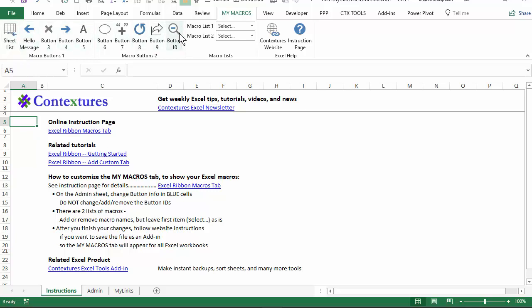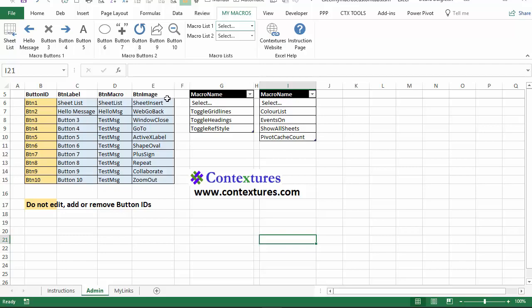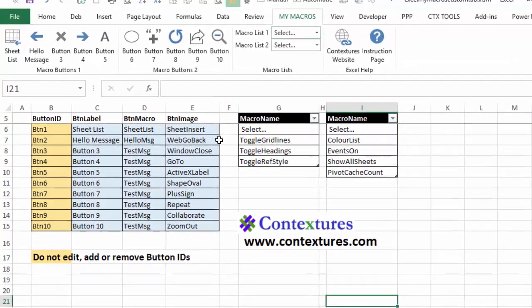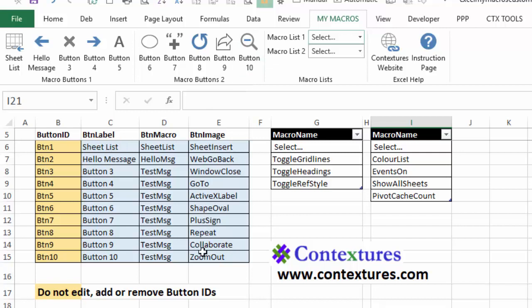We've got ten buttons here and then two drop down lists and those have macros on them. There are also links back to my website. So these buttons are based on information on a worksheet. And down here I'll click the admin sheet and that's where all the details are. Now the buttons are set up. There are ten buttons and the information for those buttons is here. You can't add buttons or delete them by using this worksheet, but you can change the label, macro and image here.